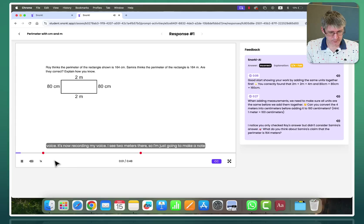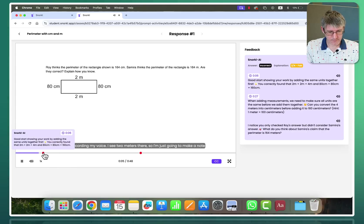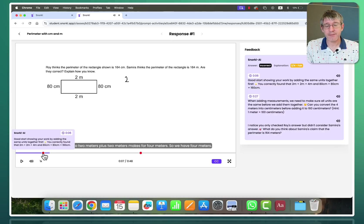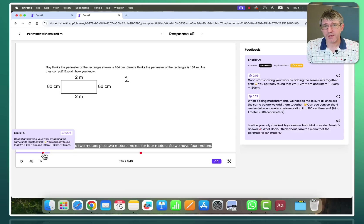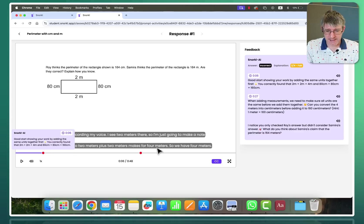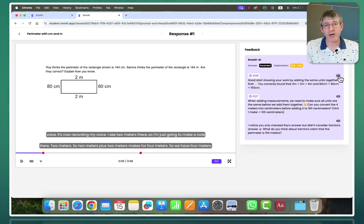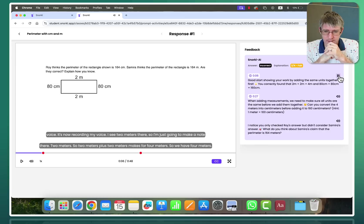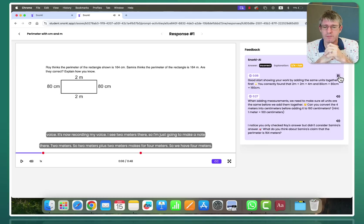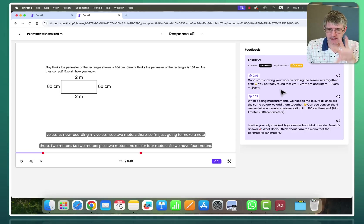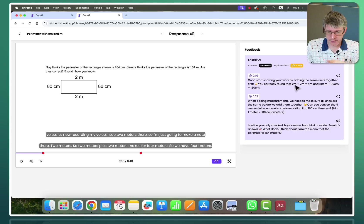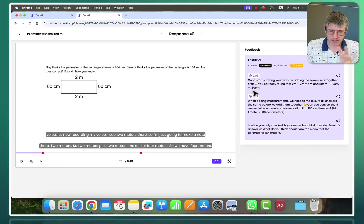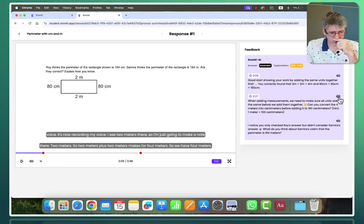Voice. It's now recording my voice. I see two meters there. So I'm just going to make a note there. Two meters. And as you can see there's a little dot here that means that it's actually responding to that what was said and done over there. So let's listen to this. I'm going to click on this little speaker icon. Good start showing your work by adding the same units together first. You correctly found that 2m plus 2m equals 4 and 80 centimeters plus 80 centimeters equals 160 centimeters. So I correctly found that two meters and two meters equals four meters and 80 centimeters and 80 centimeters equals 160. Let's see where I went wrong though.